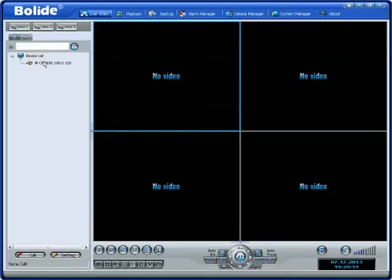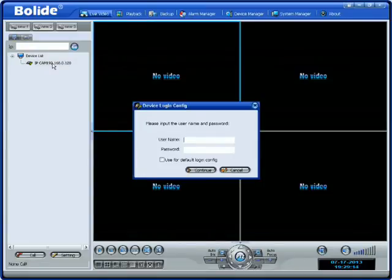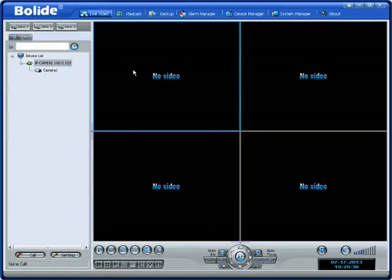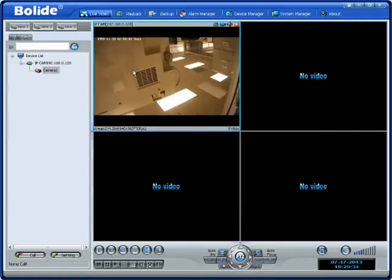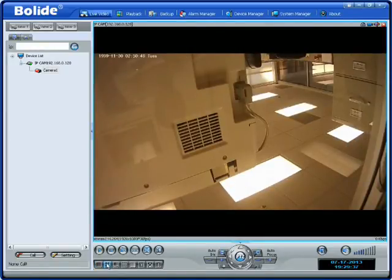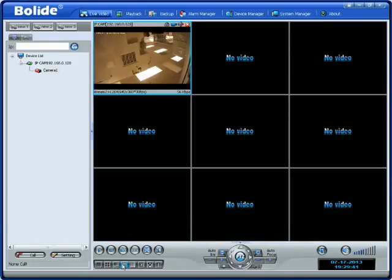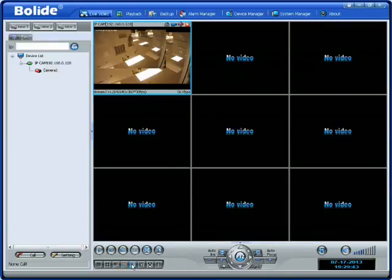Click on that camera. Log in using admin as the username and admin as the password, then click connect. Once you're in, you will see camera one on your device list — just drag it into one of the channels and there you can see the video. You can view your cameras in a single channel view, a quad split, and many different combinations of channel windows.